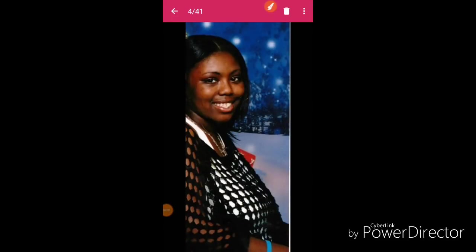Alright, so hi y'all, coming back with more on the Keisha White story. If you haven't seen the first video, please check it out. I'm trying to make sure I get the link in the description.